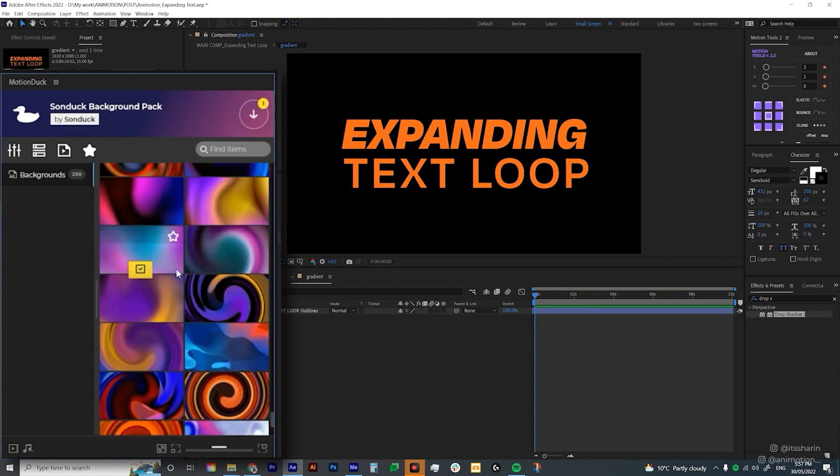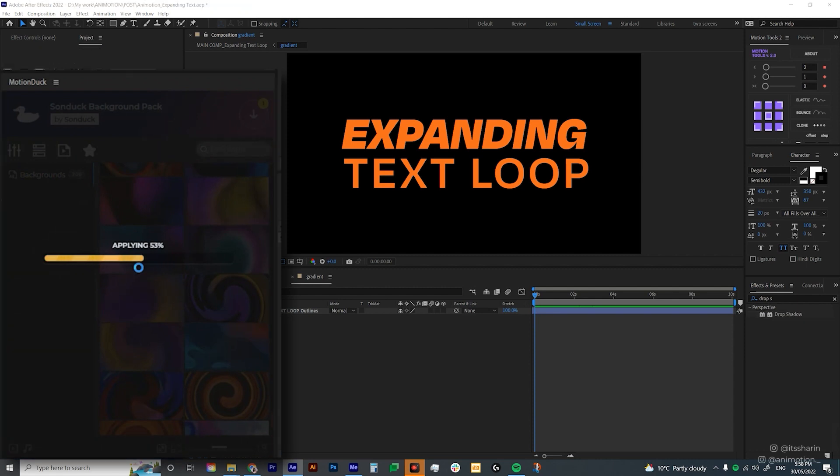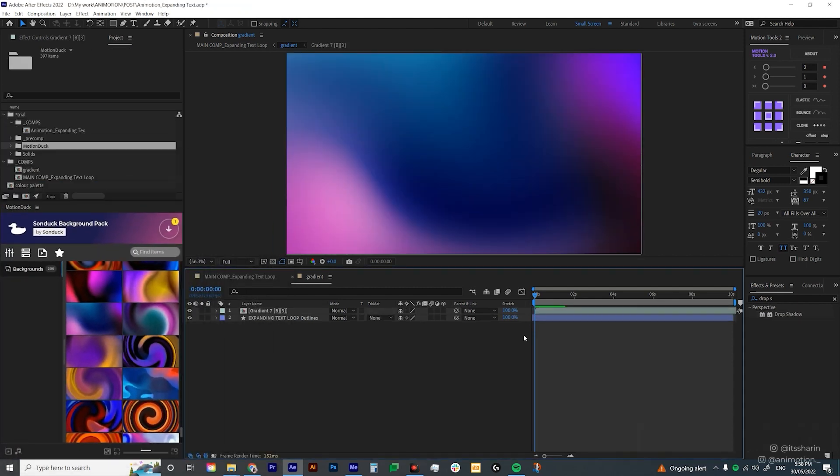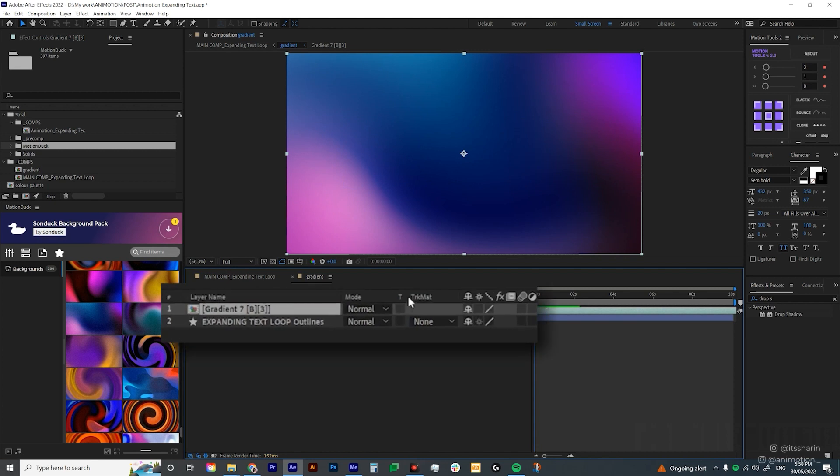Once you decide on the pre-made animation that you want to use, just hover over it and then click on this checkbox. And then it'll create this precomp in your composition. Now I want you to click on this checkbox here.